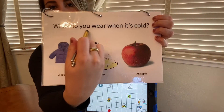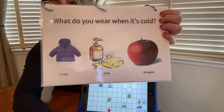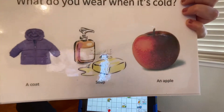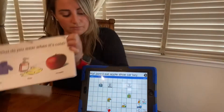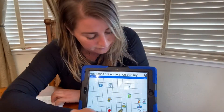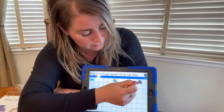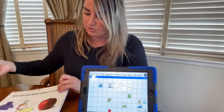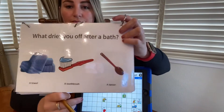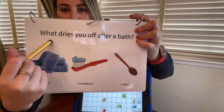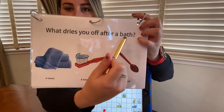What do you wear when it's cold? Jacket. What dries you off after a bath?